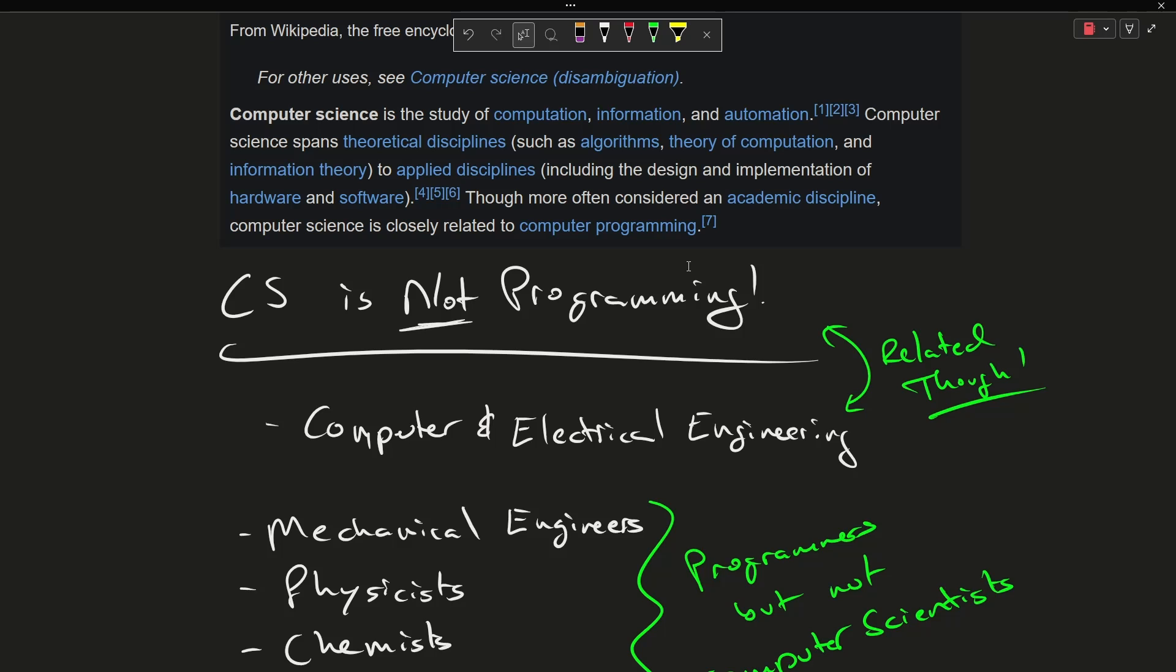Where the domain specialists who use programming to solve problems, they are the physicists, they are the engineers, they are the mathematicians, they know what problem they're trying to solve, but might not necessarily know the best way to solve that problem on a computer.